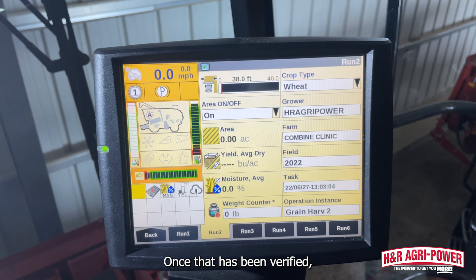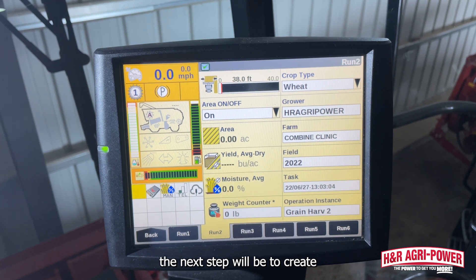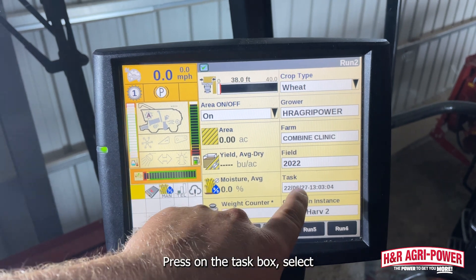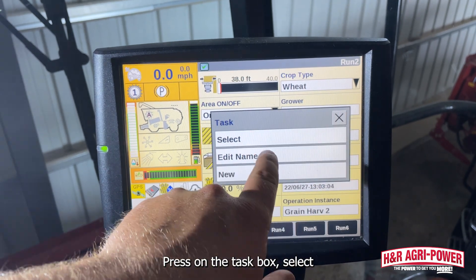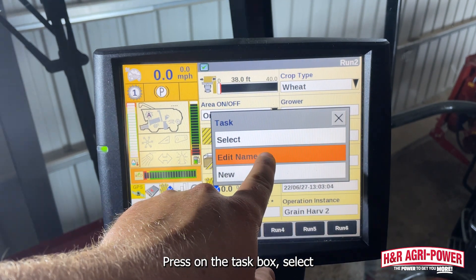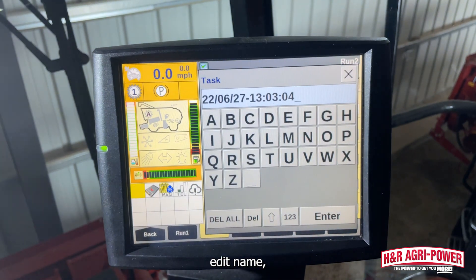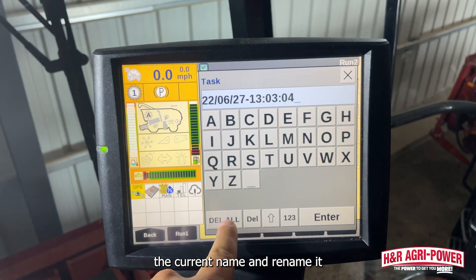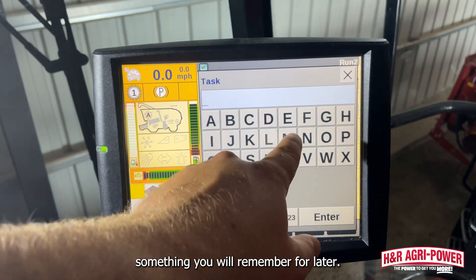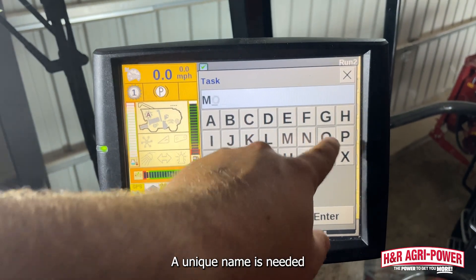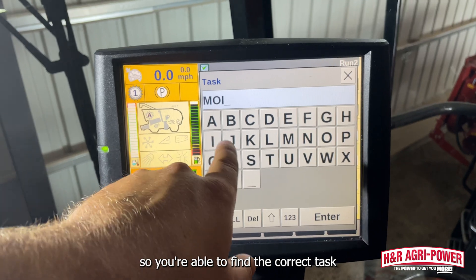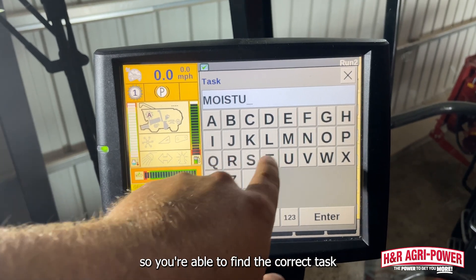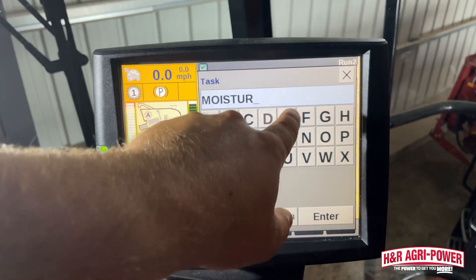Once that has been verified, the next step will be to create a unique task name. Press on the task box, select edit name, delete the current name, and rename it something you will remember for later. A unique name is needed so you are able to find the correct task that you tested moisture samples on.